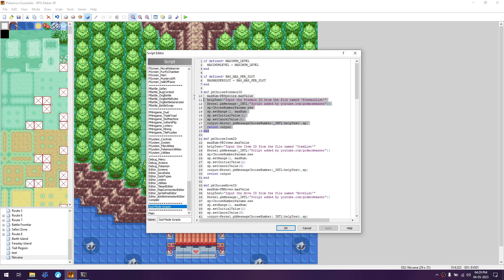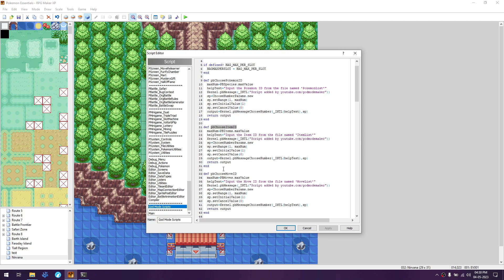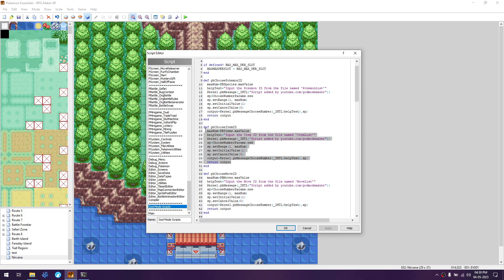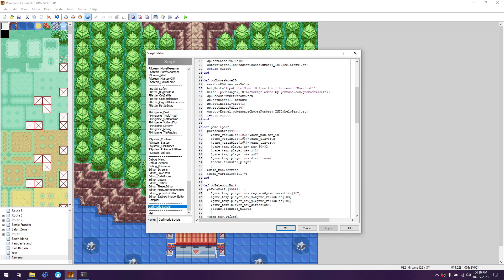Next is the Pokemon choose ID. For choosing an ID for Pokemon, item, and move, the working is exactly the same. We have a number input - you can see the template in each of them. The only thing that changes between them is the max number: pb_species.max_value for Pokemon, pb_items.max_value for items, and pb_moves.max_value for move IDs. These three functions return the number that you input, and we'll use them later.